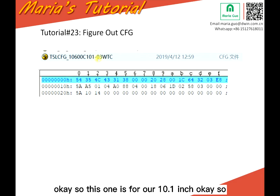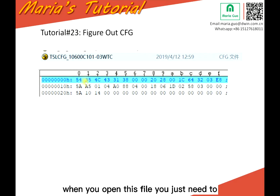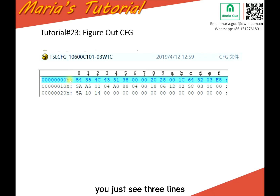This one is for our 10.1 inch. When you open this file, you just need to look at three lines.